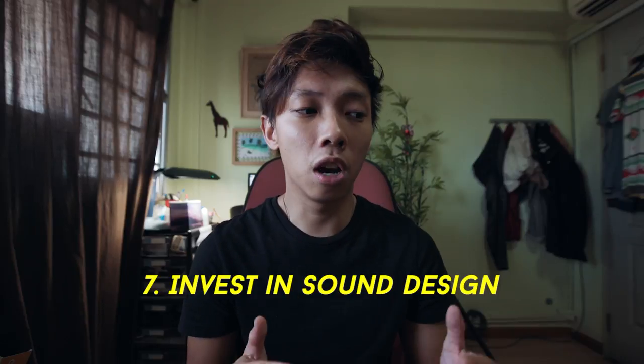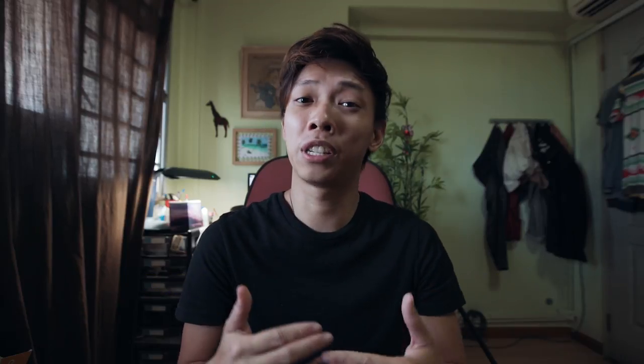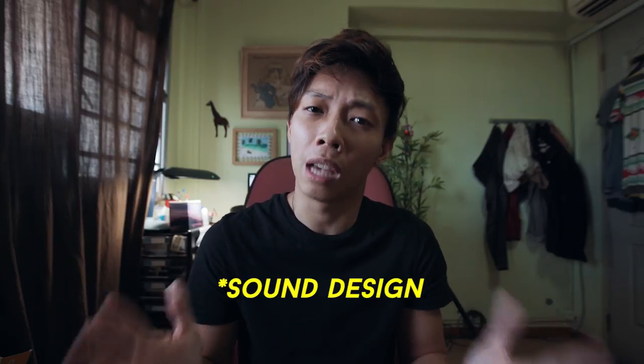So tip number seven would be sound effects and sound design. A lot of times we are just really more focused on the visuals, and maybe the music. But we don't really pay attention to sound effects.